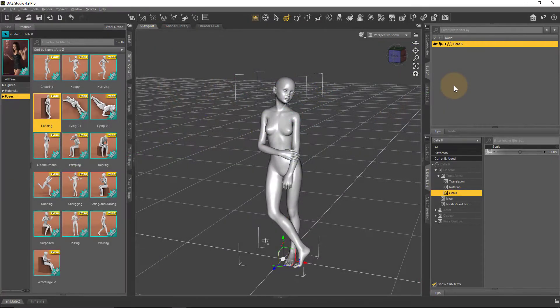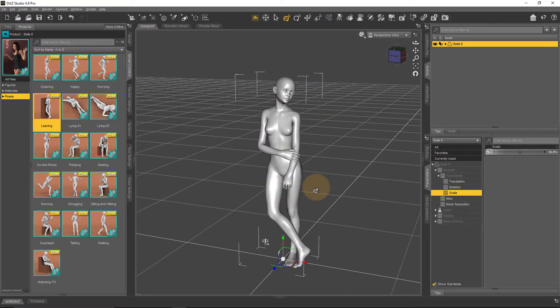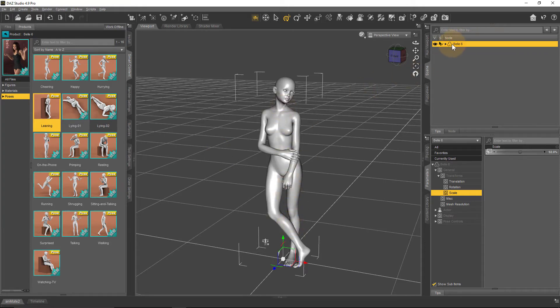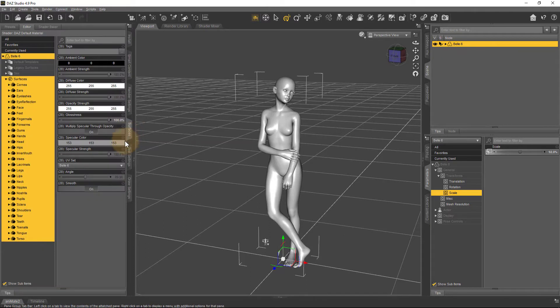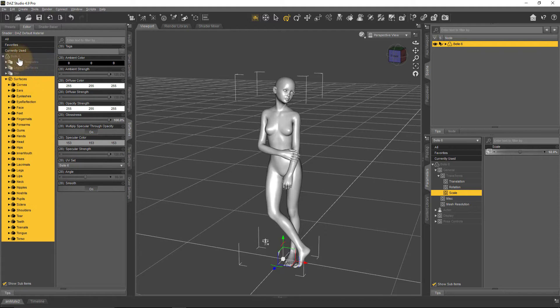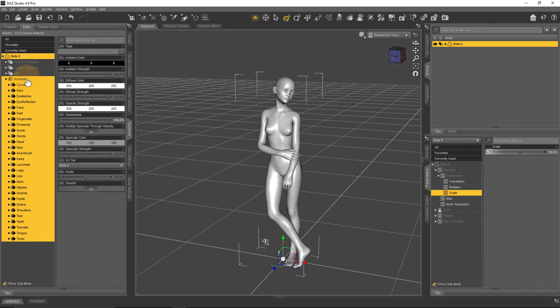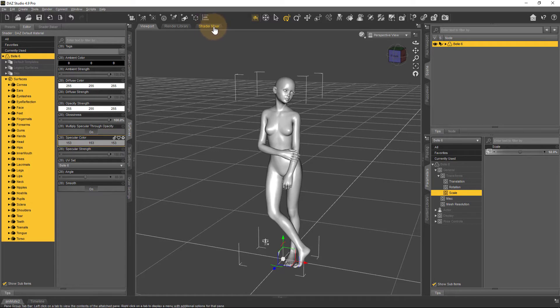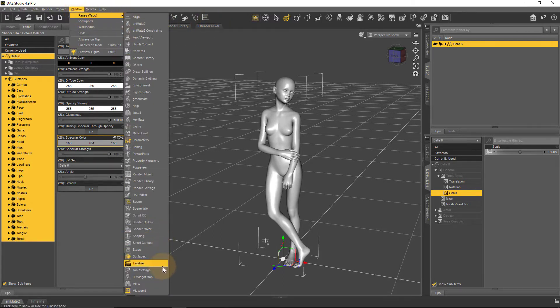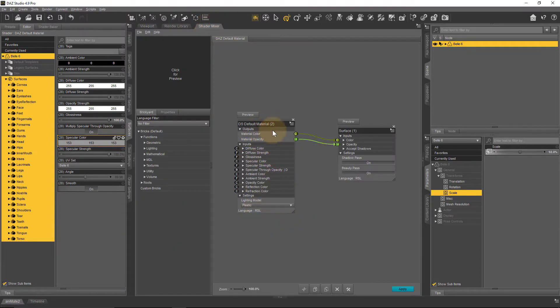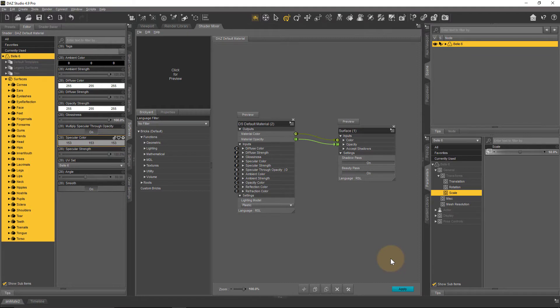I've got a DAZ Studio character here which is Belle 6, a Genesis 2 character. I've done really nothing to her—just removed all the skin maps and replaced them with a gray shader and applied a pose. Just in case you don't know how to get that character gray, you select it, head over to the Surfaces tab, make sure all surfaces are selected, then head over to the Shader Mixer, and hit Apply with the default gray shader.